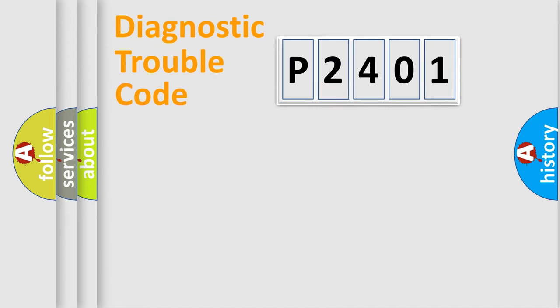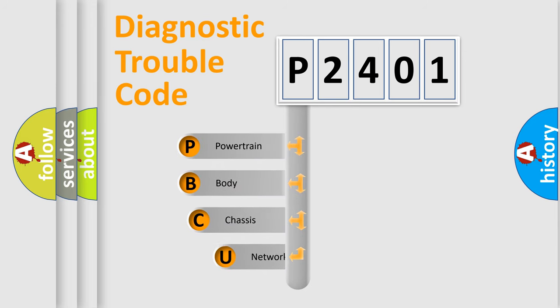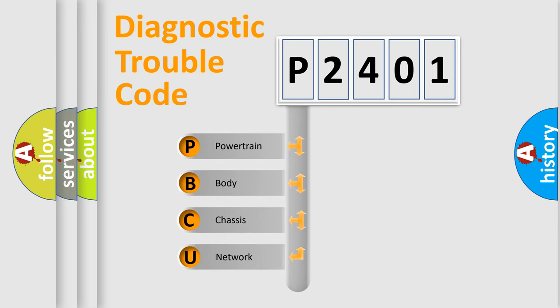Today we will find answers to these questions together. Let's do this. First, let's look at the history of diagnostic fault code composition according to the OBD2 protocol, which is unified for all automakers since 2000.